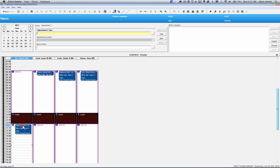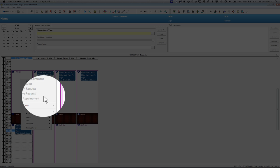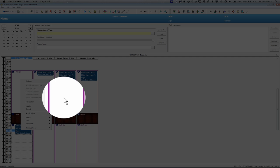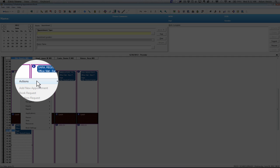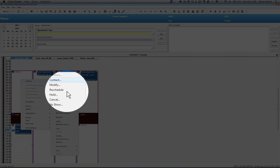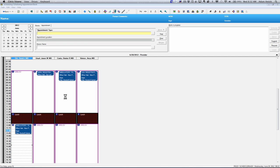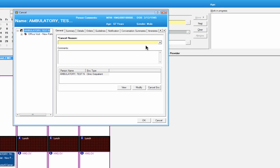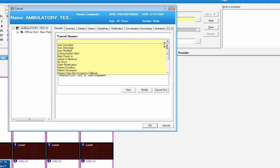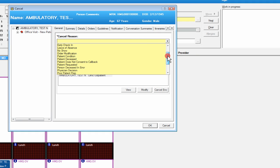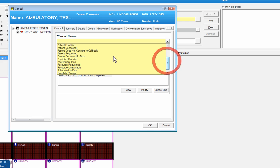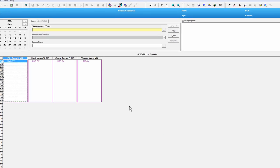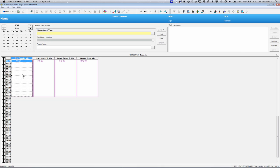The next item that you can do is cancel an appointment. You can right-click again on the appointment. You can go to actions and cancel. From here, we'd put in a cancellation reason. In this case, we're just going to say it's the patient request. You can put any other additional comments in this little field here. And just say OK. And the appointment has been removed from the schedule.